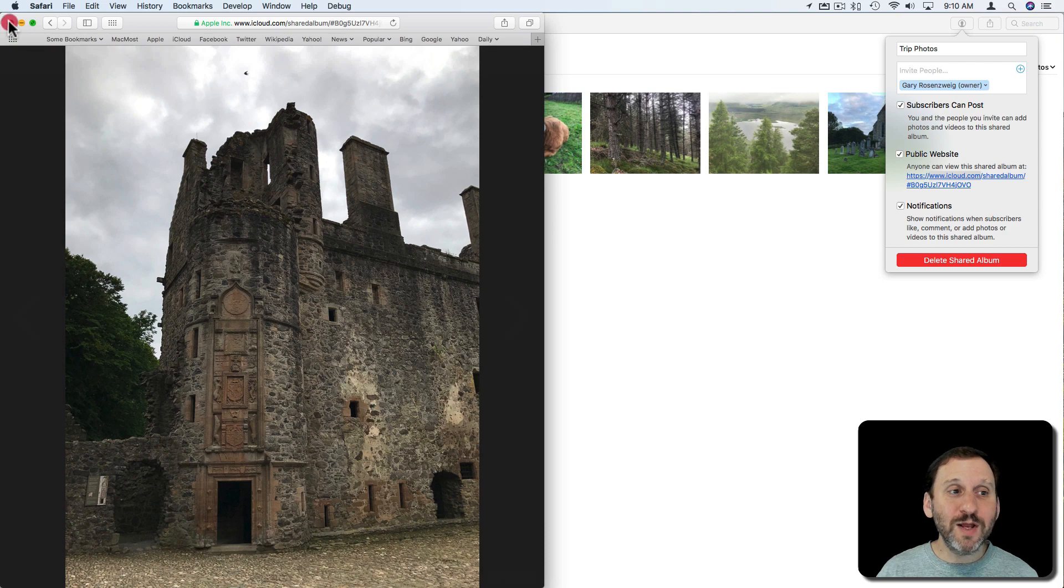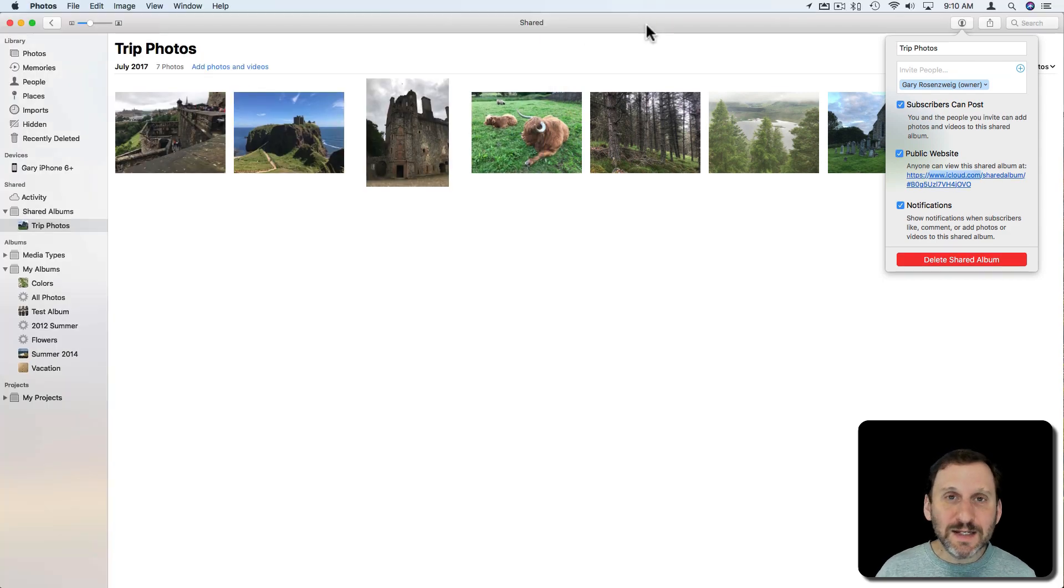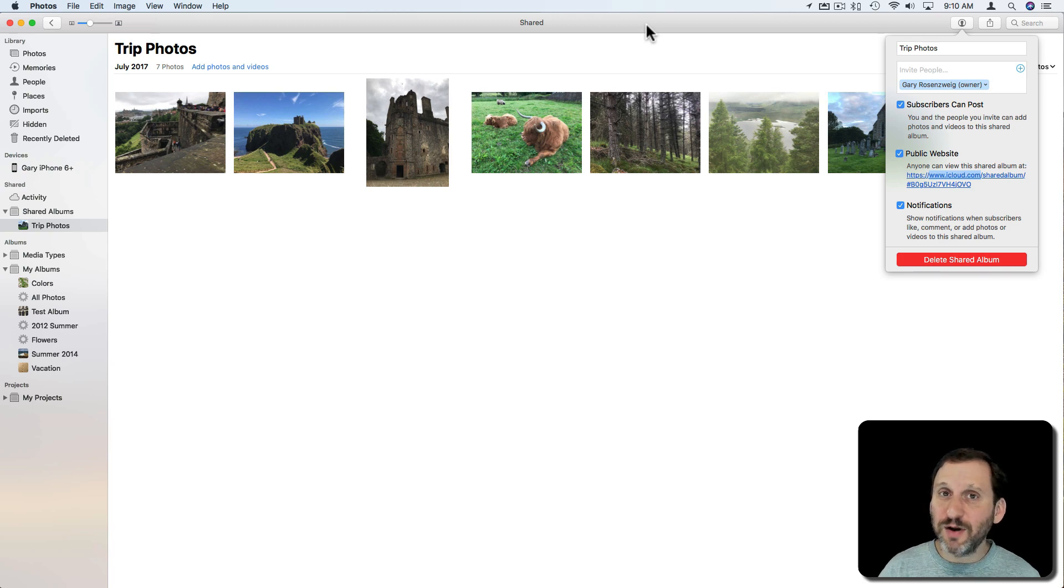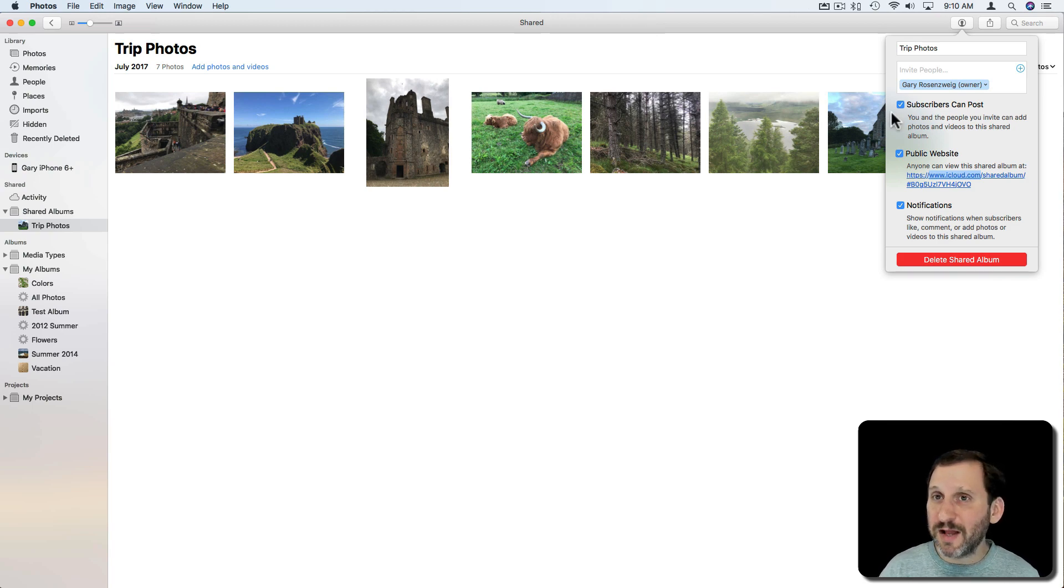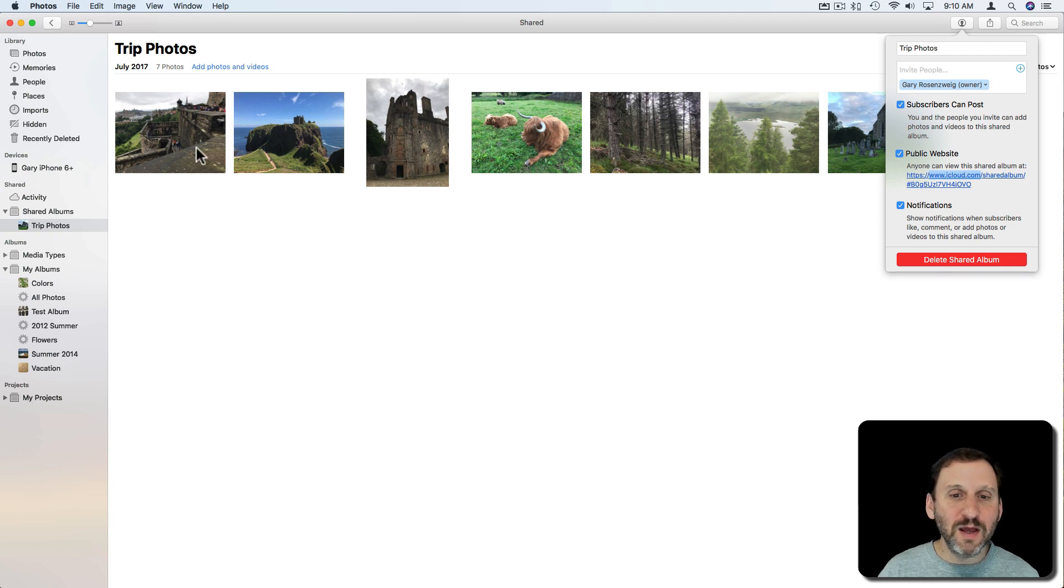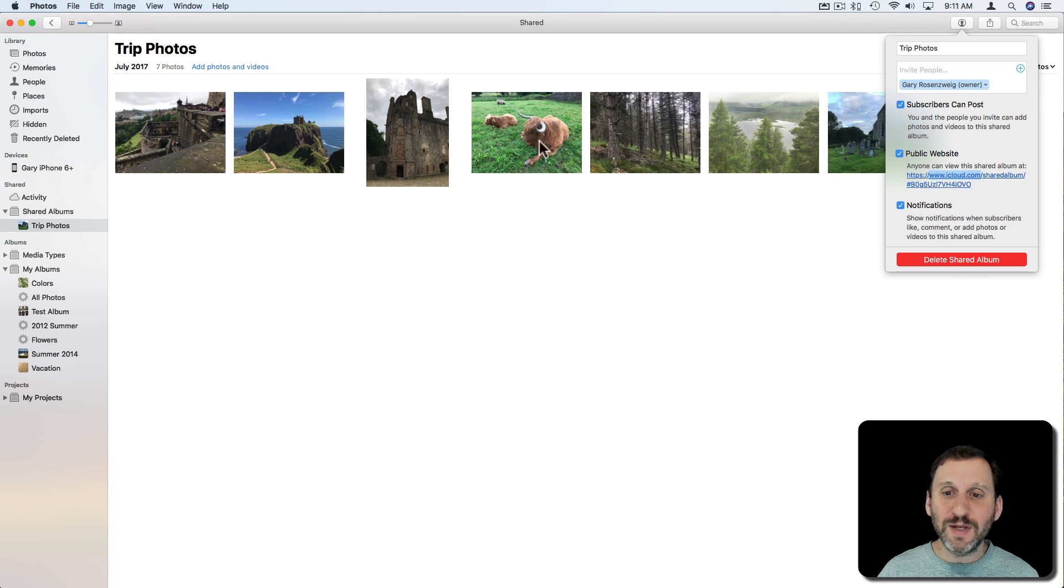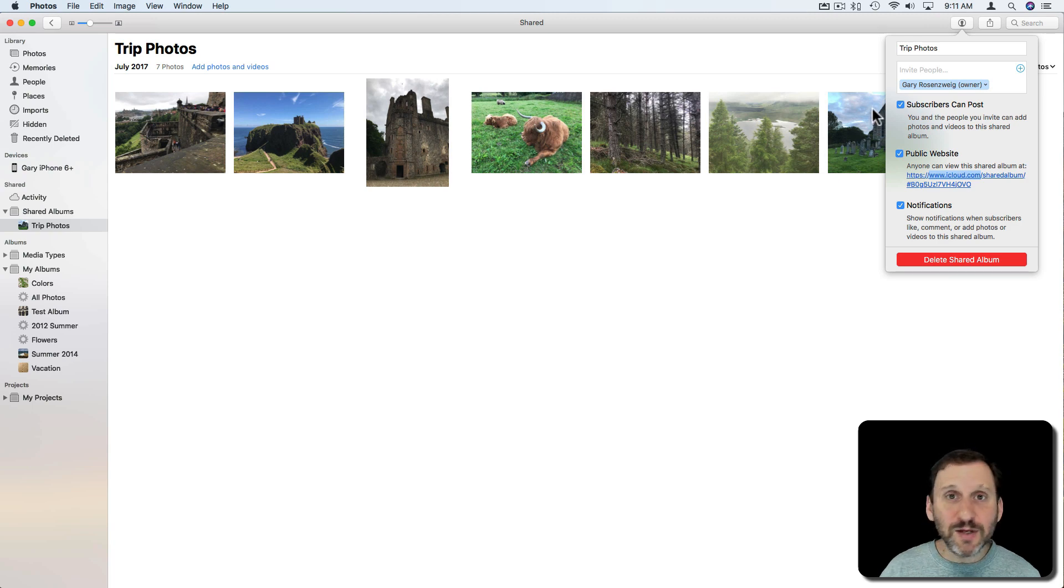But the great thing about this is it's easy to use, easy to setup, and it's free as part of your iCloud account. Of course you're using some space on your iCloud account but we all get 5 gigs for free. So if you're not using much of that, just a few photos is barely going to touch that. It will be easy to put these up and you can take it down whenever you want.